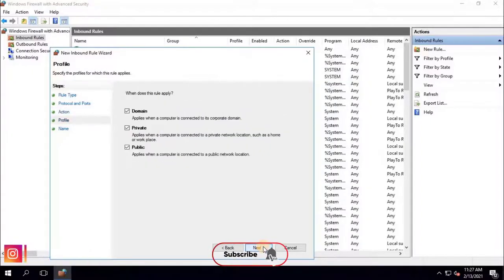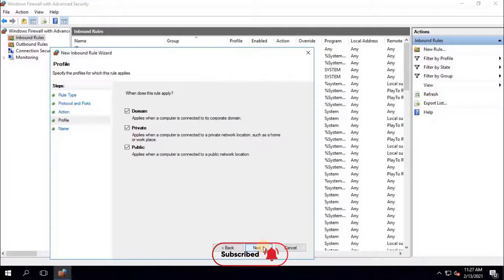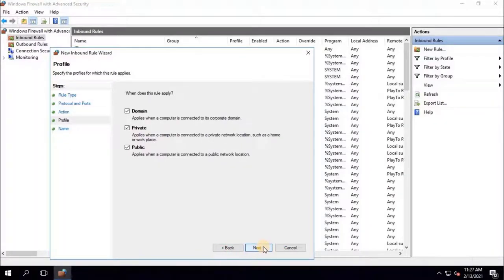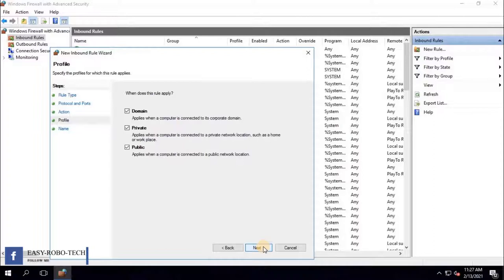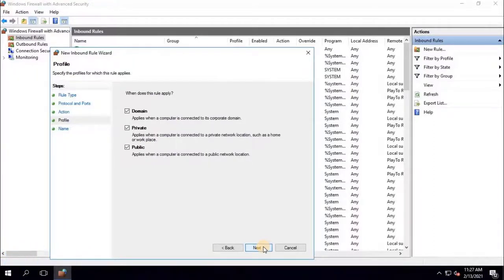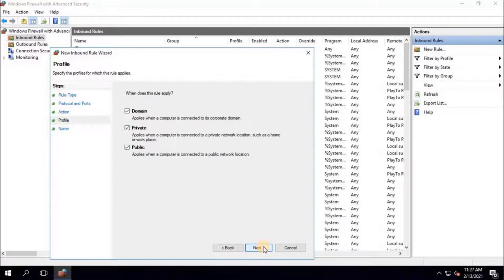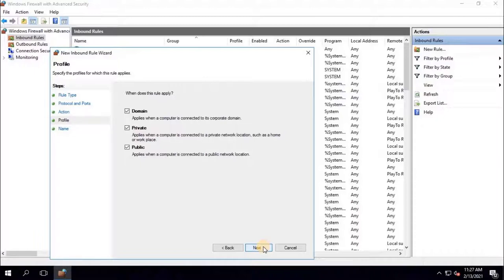Windows Firewall offers three firewall profiles: domain, private, and public. The domain profile applies to networks where the host system can authenticate to a domain controller. The private profile is a user assigned profile and is used to designate private or home networks. Lastly, the default profile is the public profile, which is used to designate public networks, such as Wi-Fi hotspots at coffee shops, airports, and other locations. Keep it as it is. To continue click on Next.